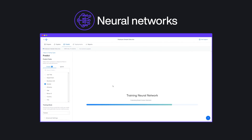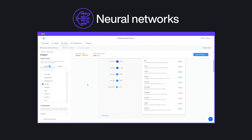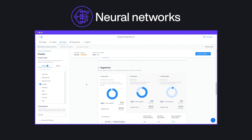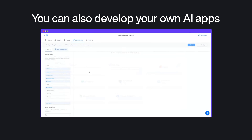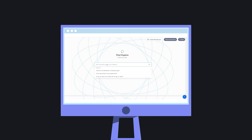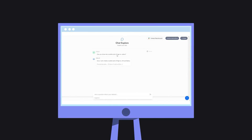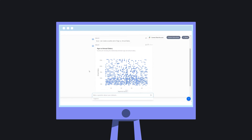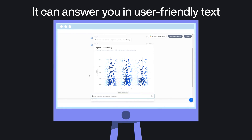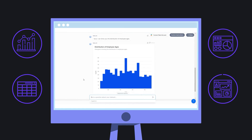Its ability to create neural networks around your data's variables makes it incredibly accurate with its predictive analysis. You can also develop your own AI apps for custom business data analytics. Instead of coding, you basically chat with your data — just ask it as if you were chatting with a coworker. It can answer you in user-friendly text and with charts, graphs, tables, and dashboards.